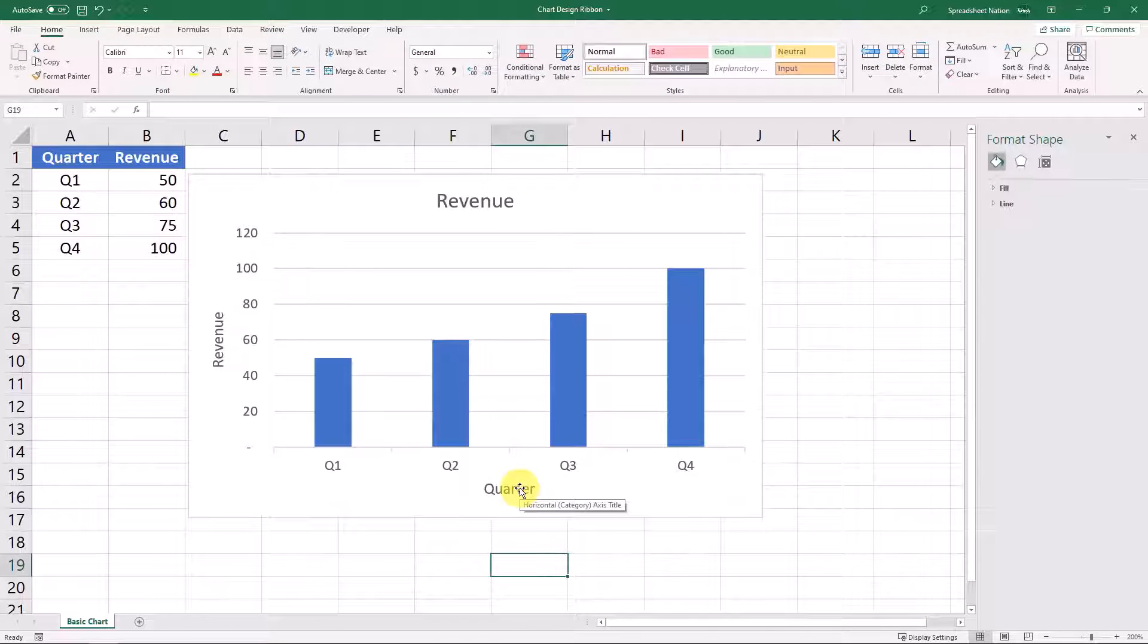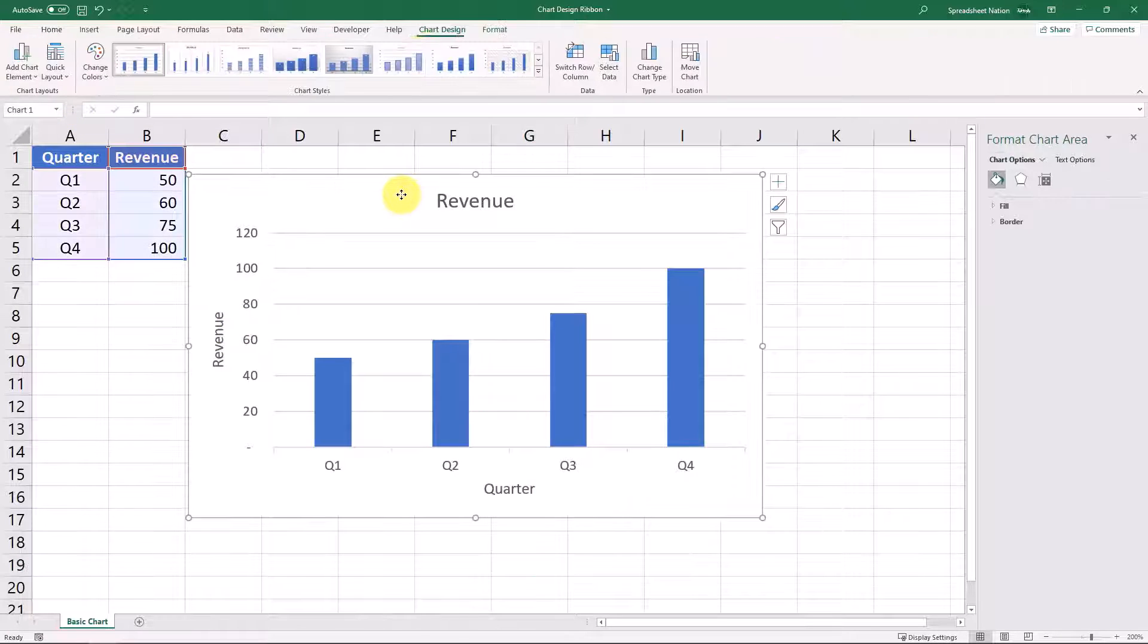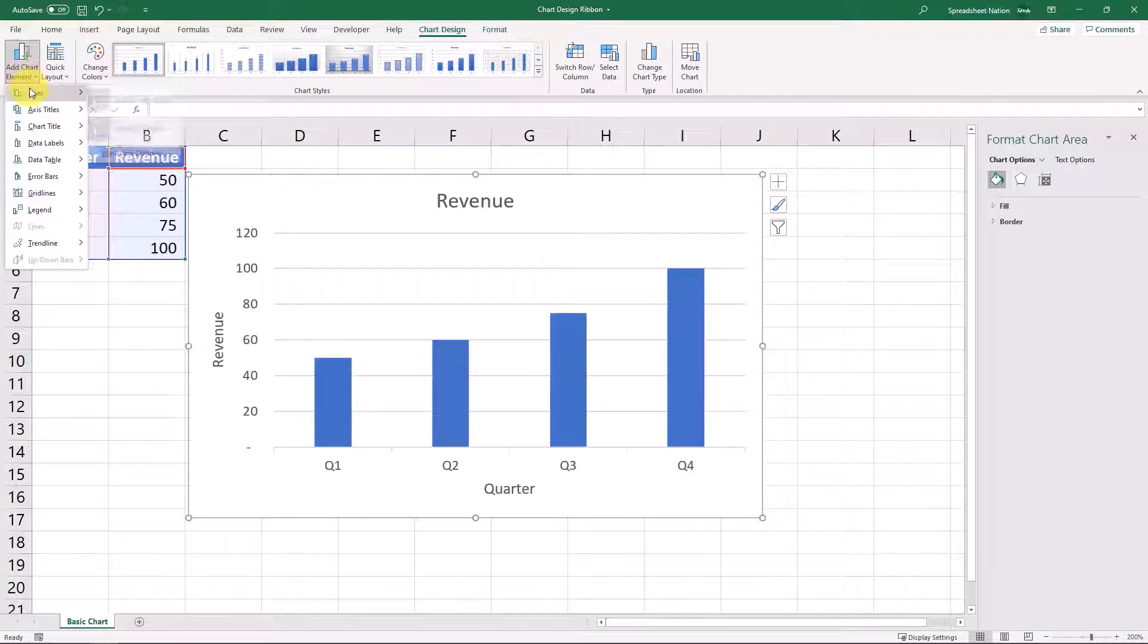Again, with this basic information, axis titles probably aren't super helpful, but that's how you would add them if you had a more complex graph.